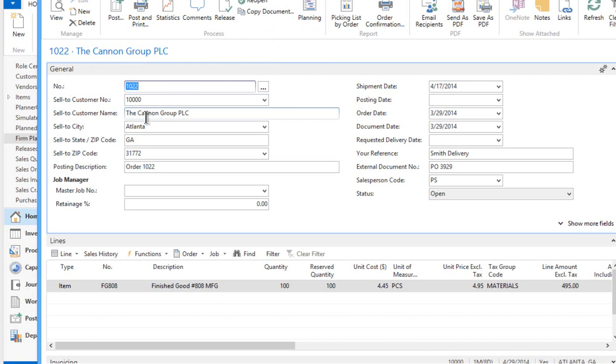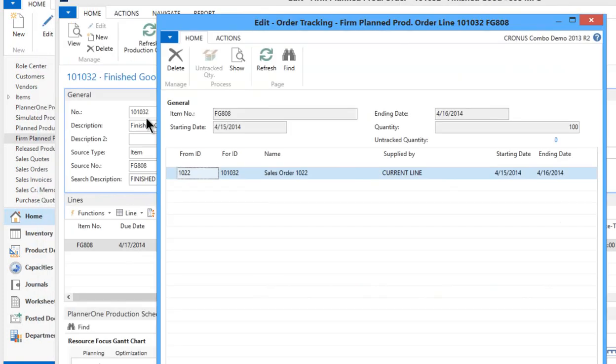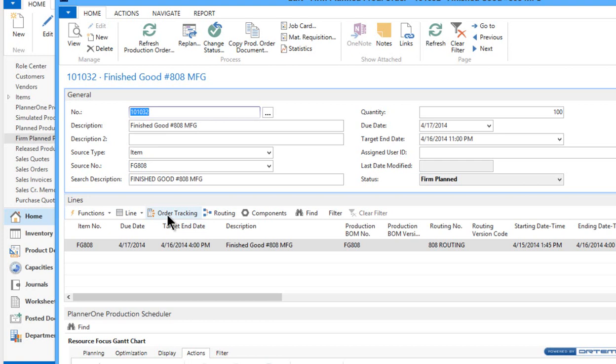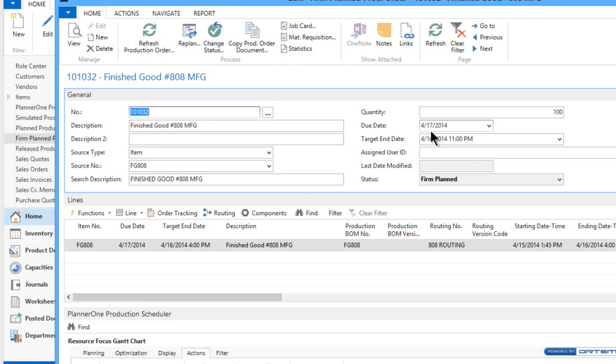In the next video we're going to look at how the two accommodate changes. So that let's say a date changes from the requested delivery date from the 17th to a different date. In the next video we'll see how that linkage also ties those things together. Thank you very much.